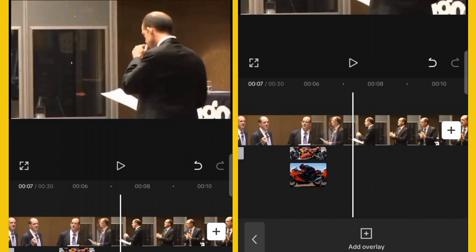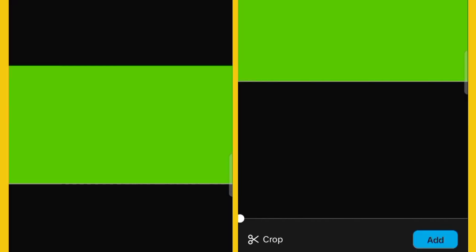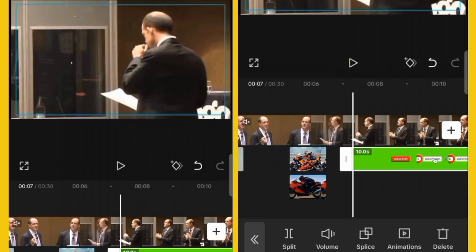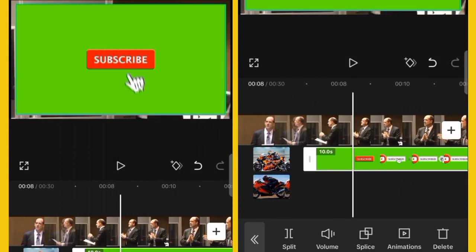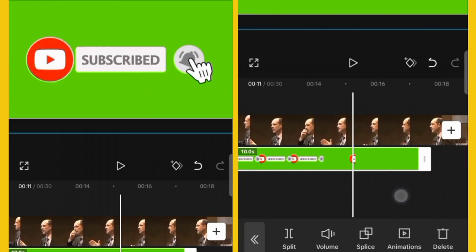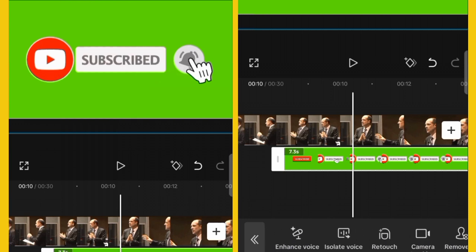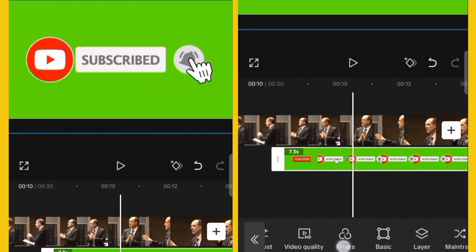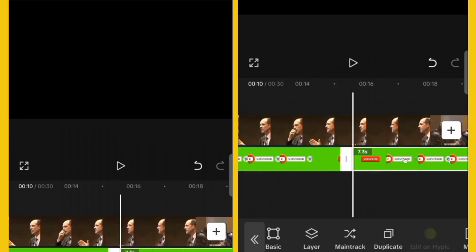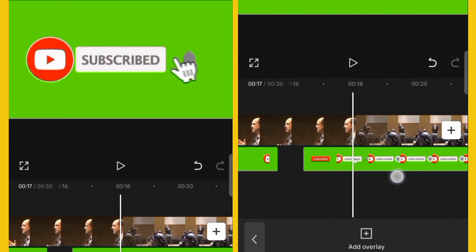Another overlay type is green screen. Click on Add Overlay, select the green screen clip, and click Add. You can expand it to cover the whole screen and set the duration you want. I will also duplicate this particular one by scrolling to the bottom and clicking Duplicate. Now I want to remove the green part of the background from the overlay video.